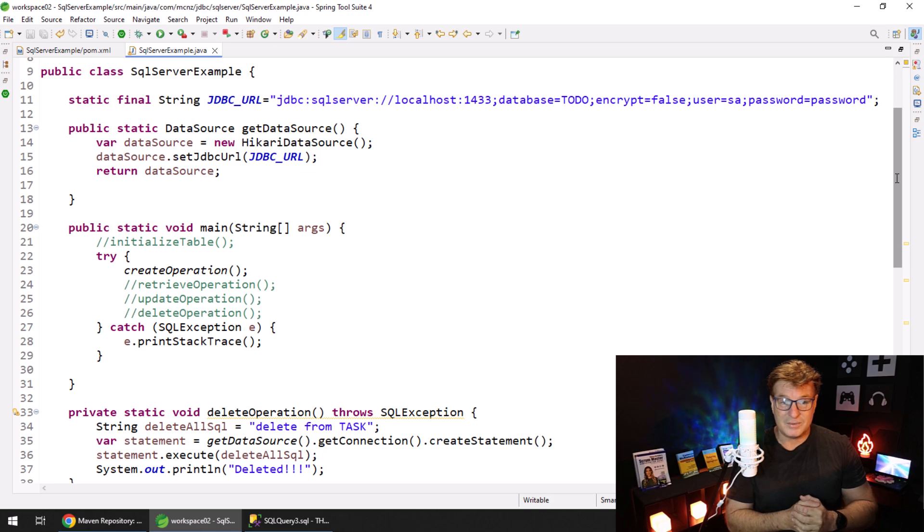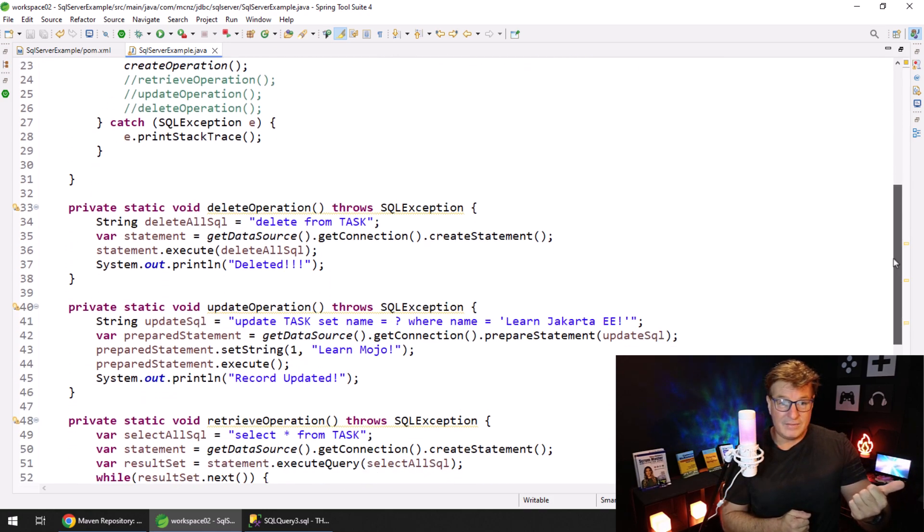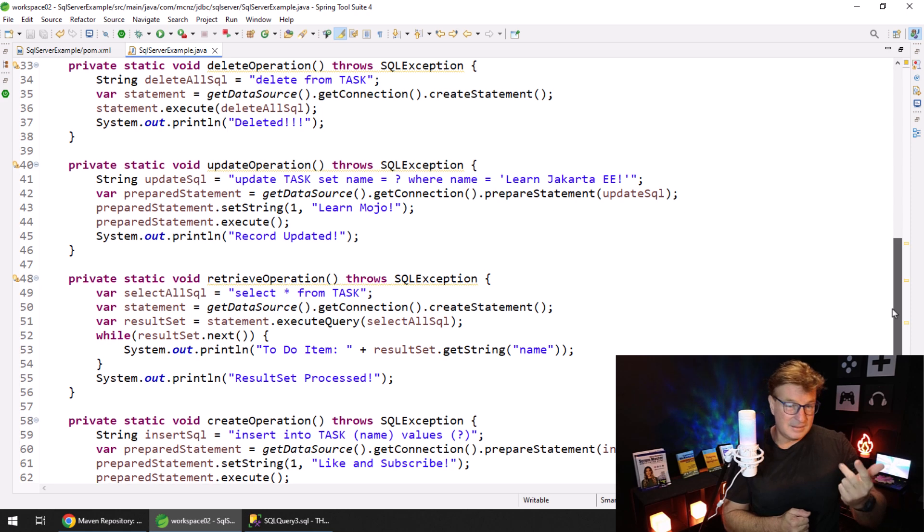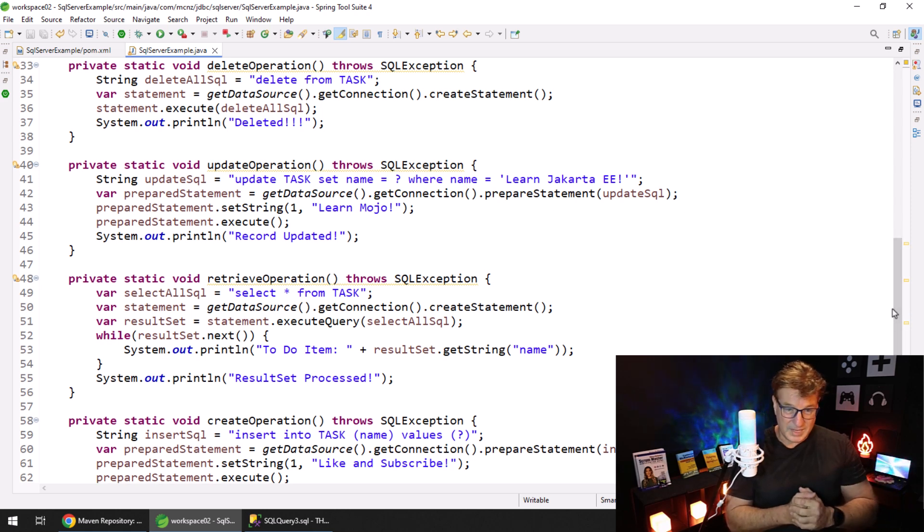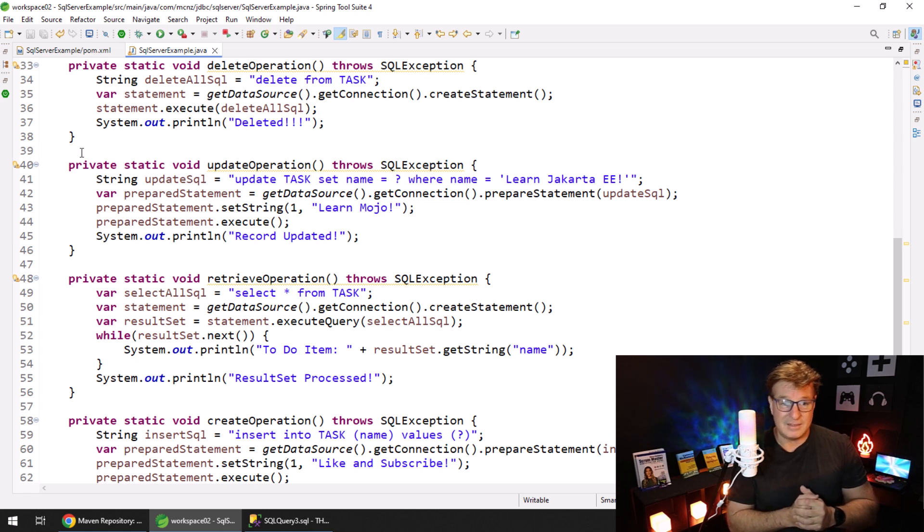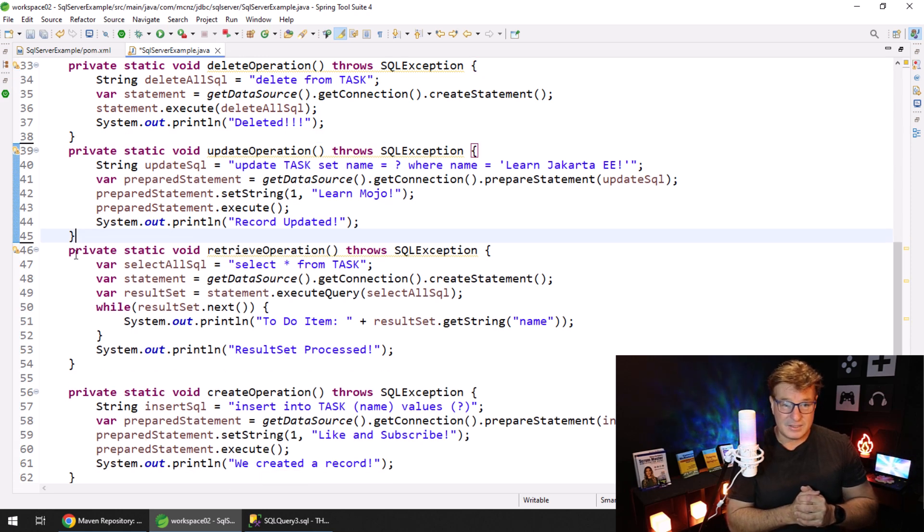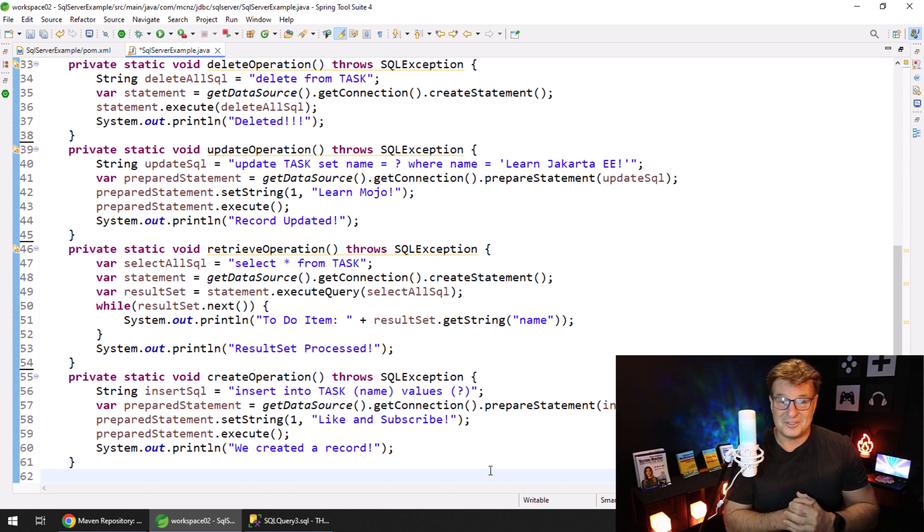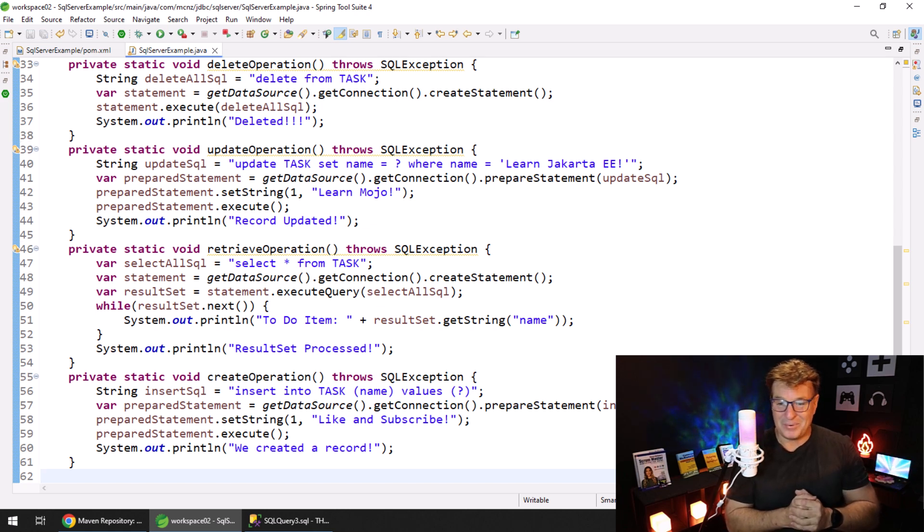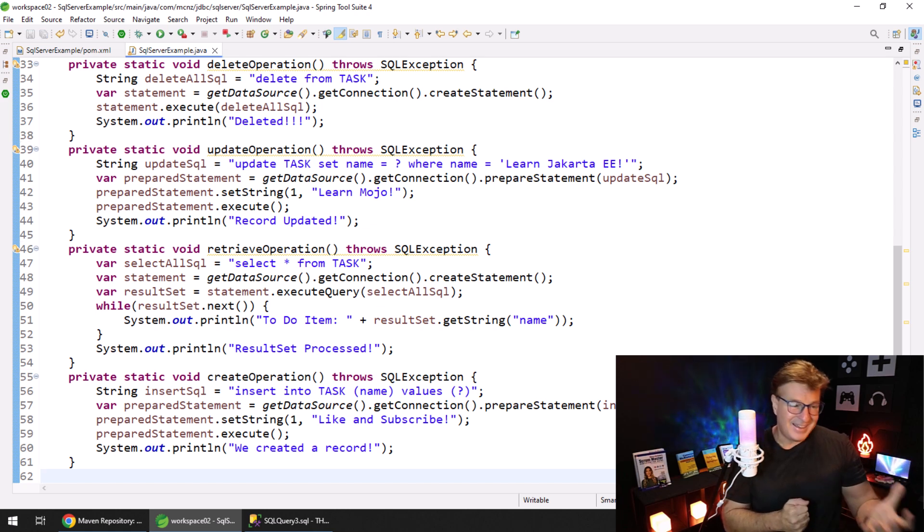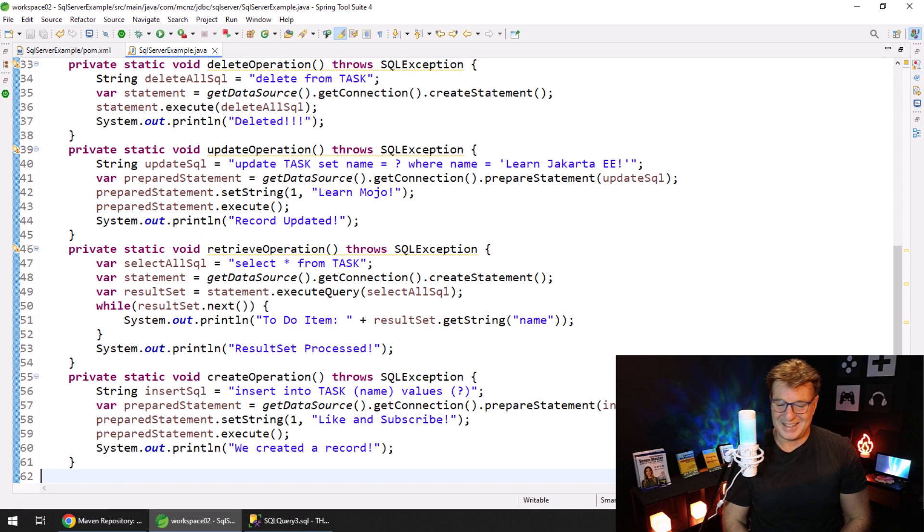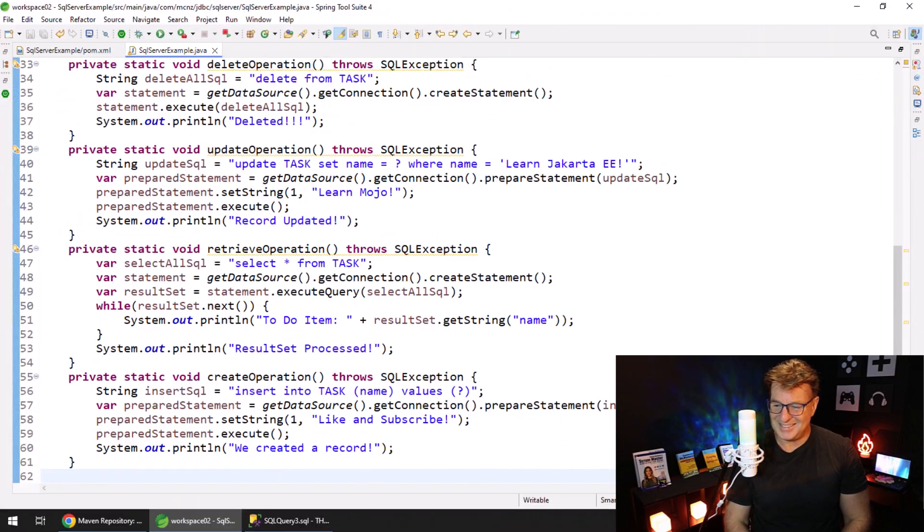And for that matter, here are those CRUD operations, right? You got the SQL driver, you've got the delete, update, retrieve, create - a combination of prepared statements and statement objects, execute and executeQuery calls on those. I think it all looks really handsome. And there you go, that is how easy it is to do CRUD operations against a Microsoft SQL Server database using JDBC.